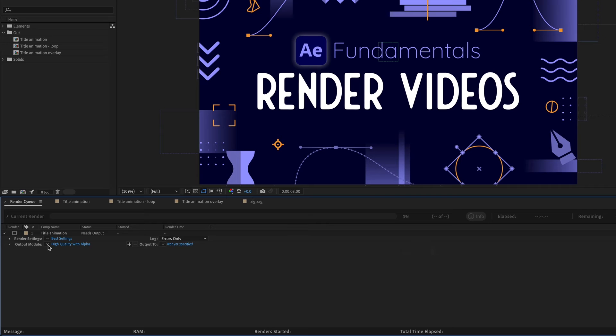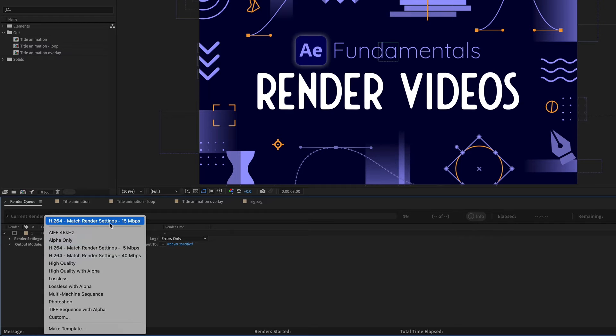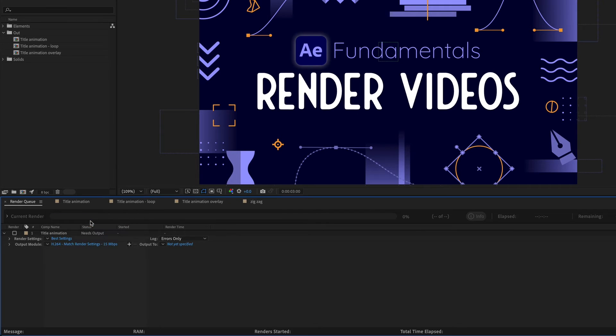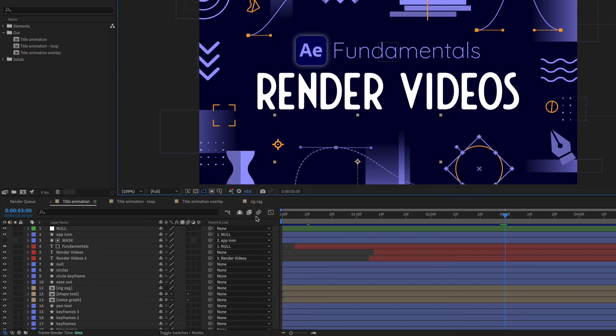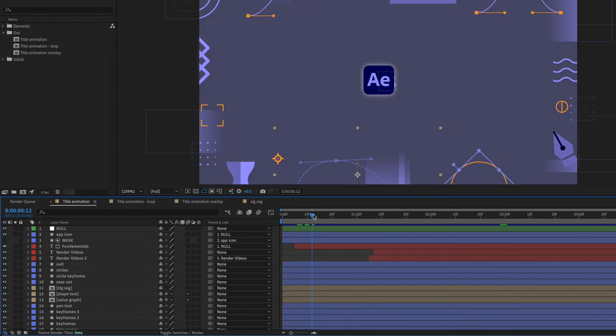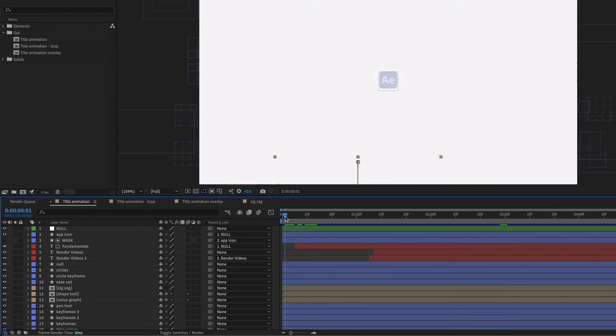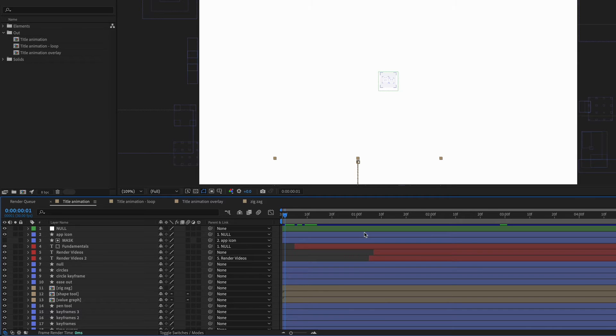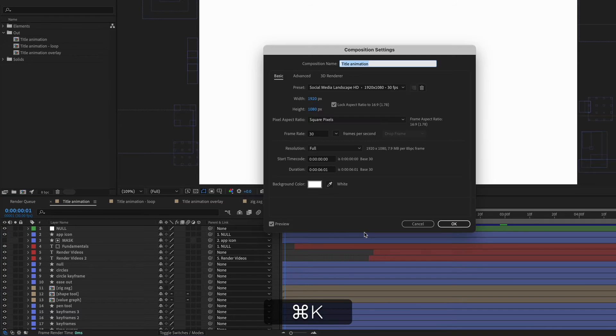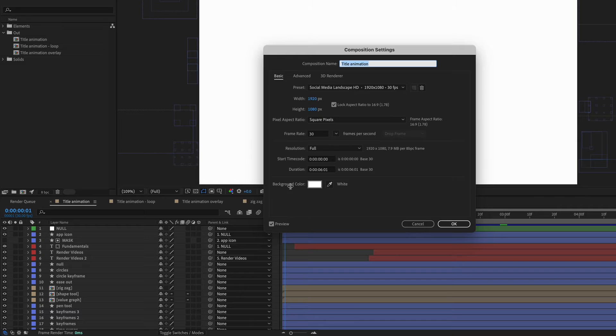If you choose a file format that doesn't support transparency like H264 and you have transparency within your composition like here at the beginning of my composition, the color that's going to be visible is going to be whatever color is in your composition settings under background color.